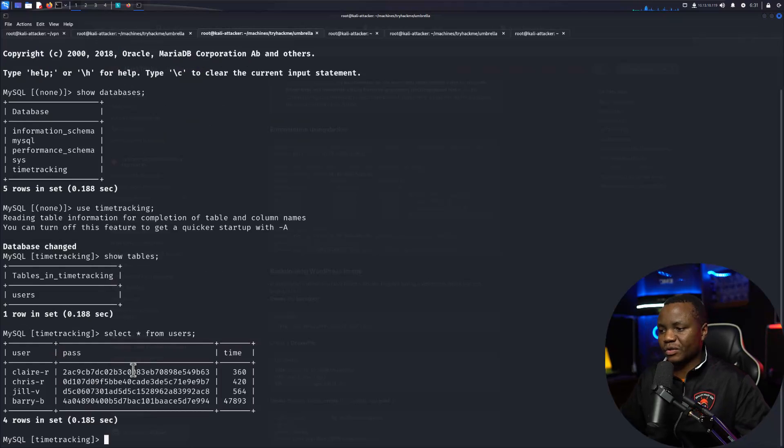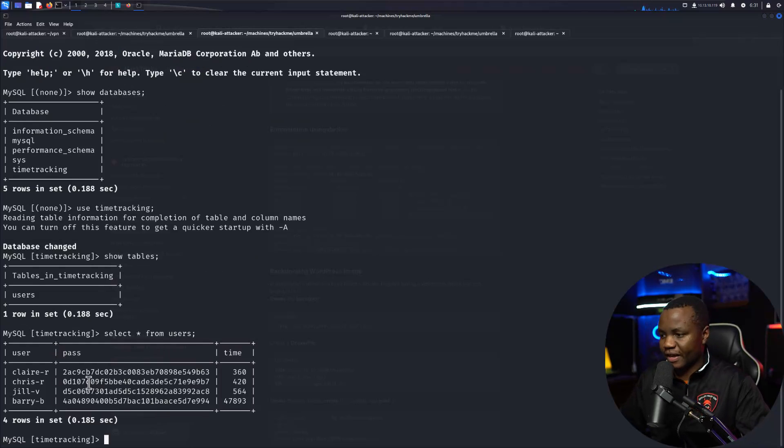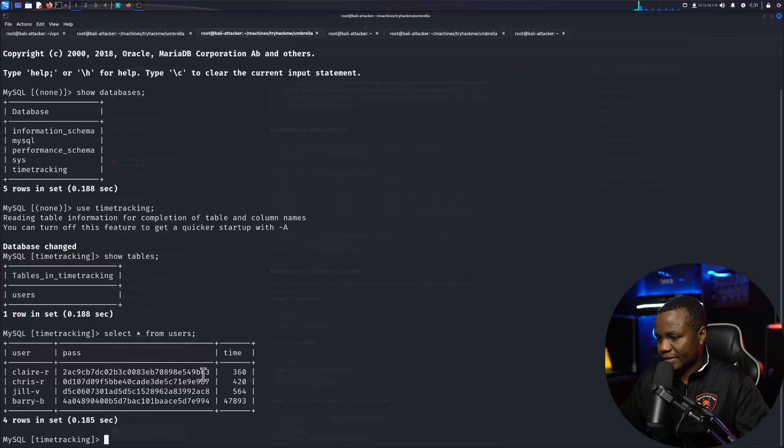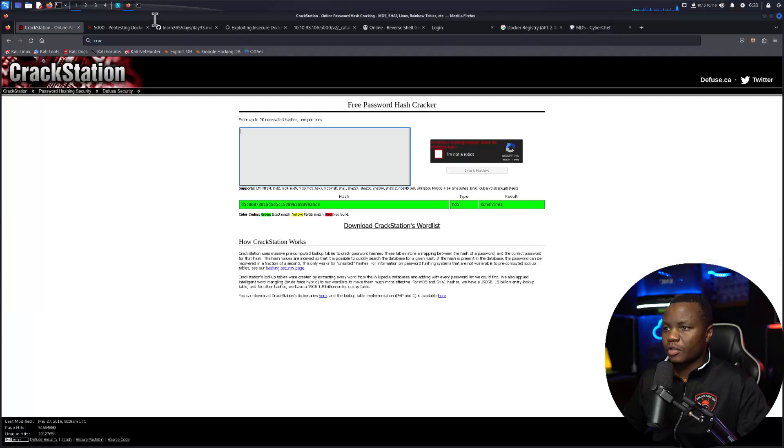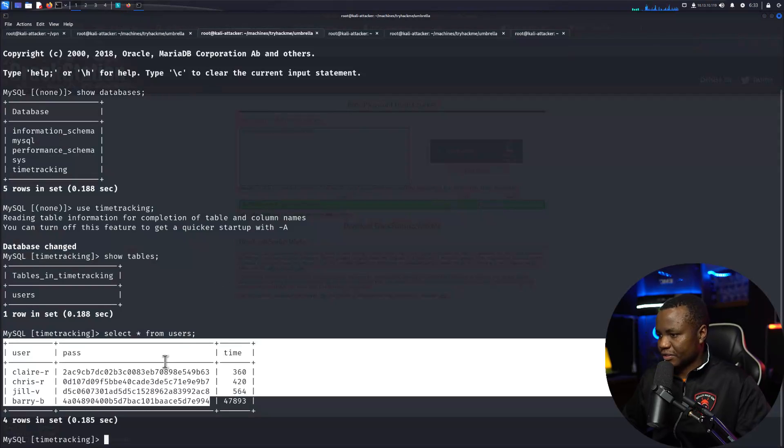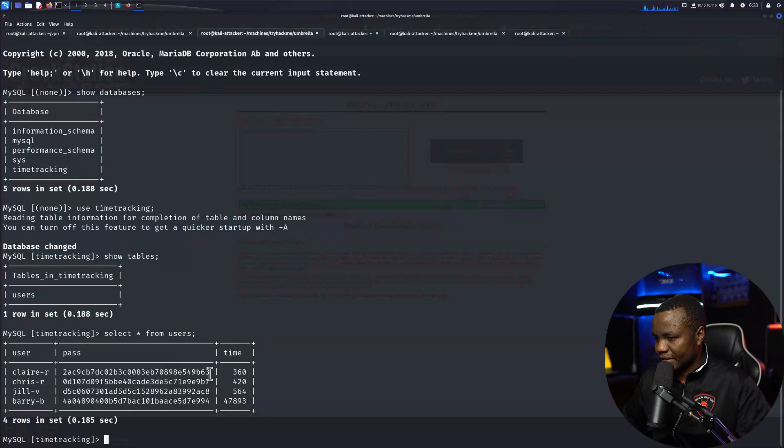Here is, looks like MD5. Okay, so let's go to CrackStation. Okay, so let's grab Claire's password.